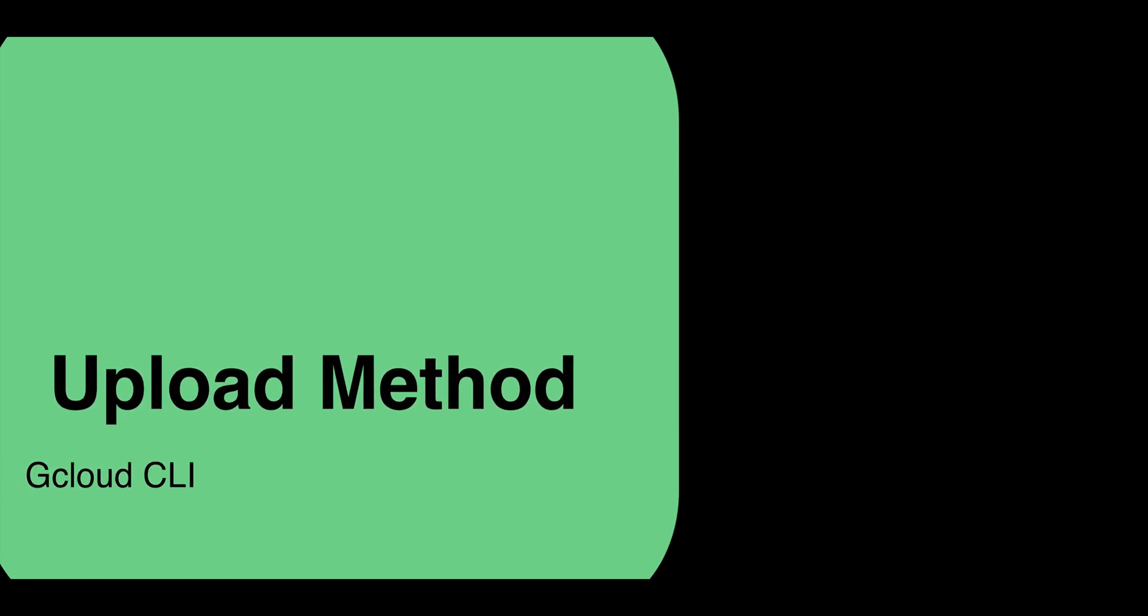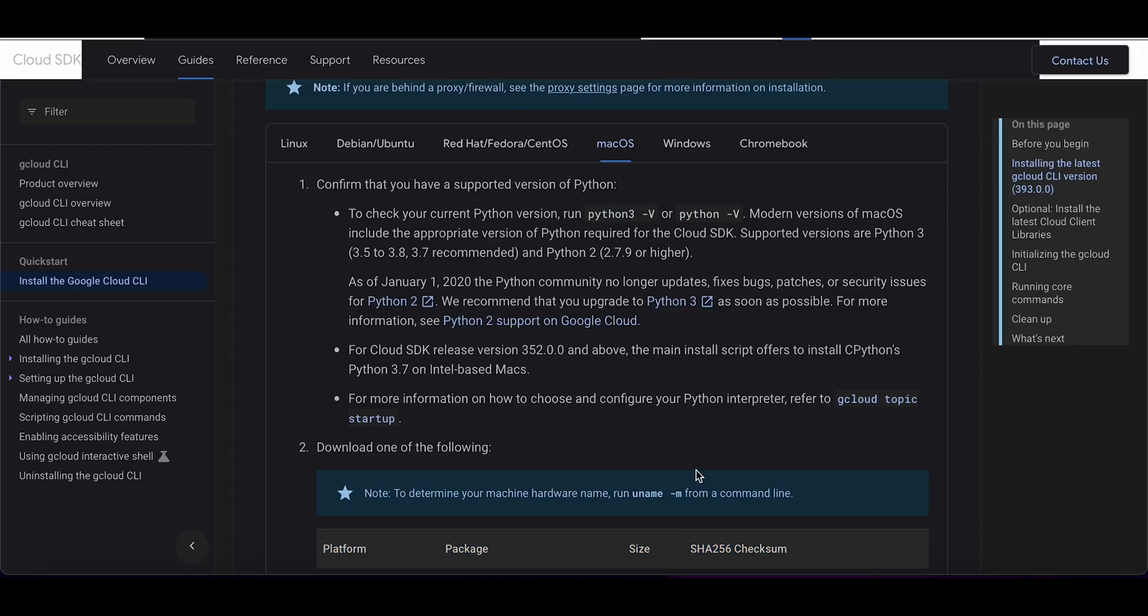Now with the second upload method, the gcloud CLI. First, we will have to install the Google Cloud SDK. Make sure to grab the right binary for your system and also make sure that you have Python 3 installed.